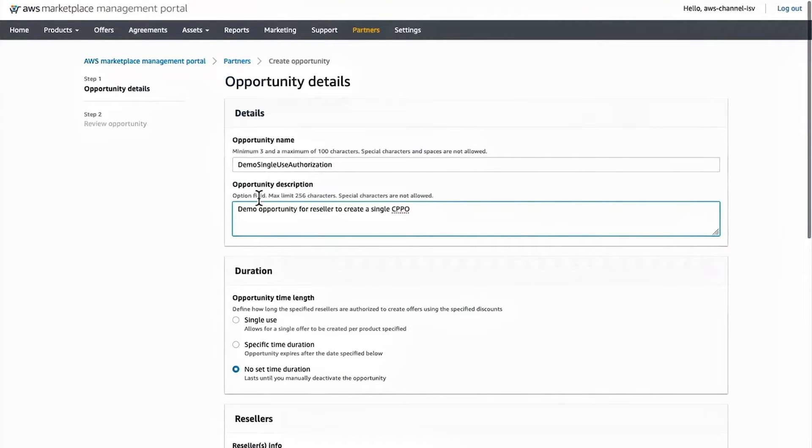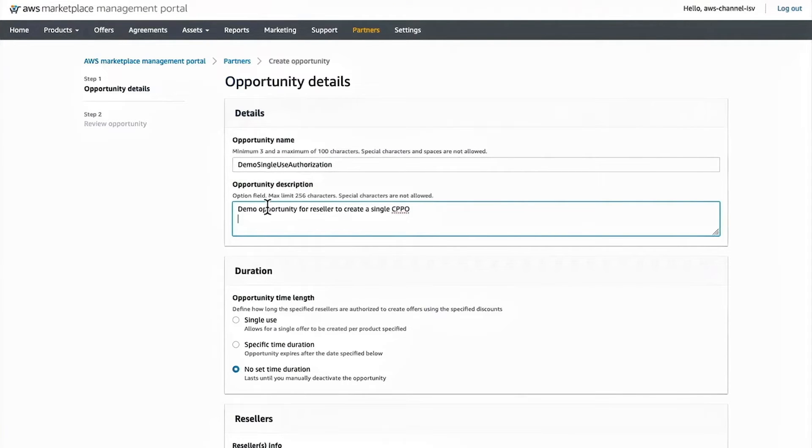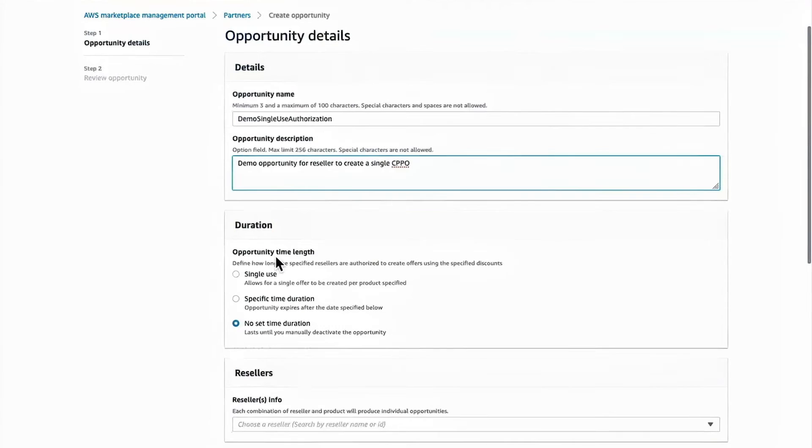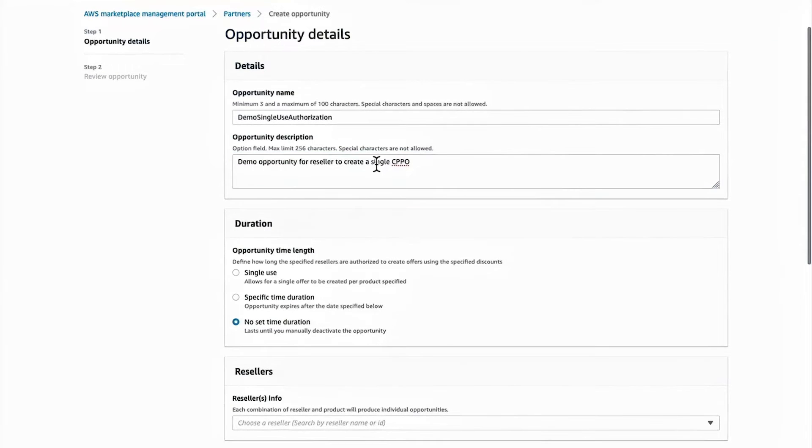And one note about the opportunity name and description, this information will actually flow through to your seller reports. So when you see a transaction using this opportunity, the name and description will show up in your reports.